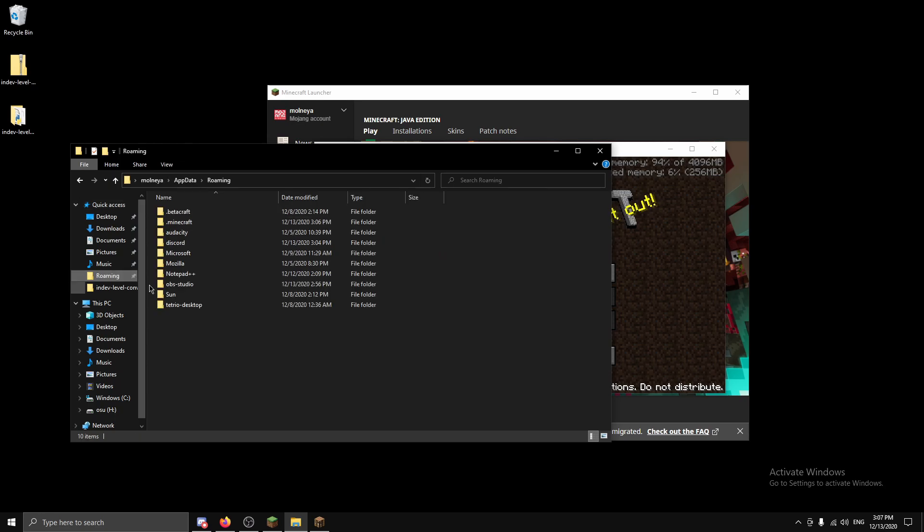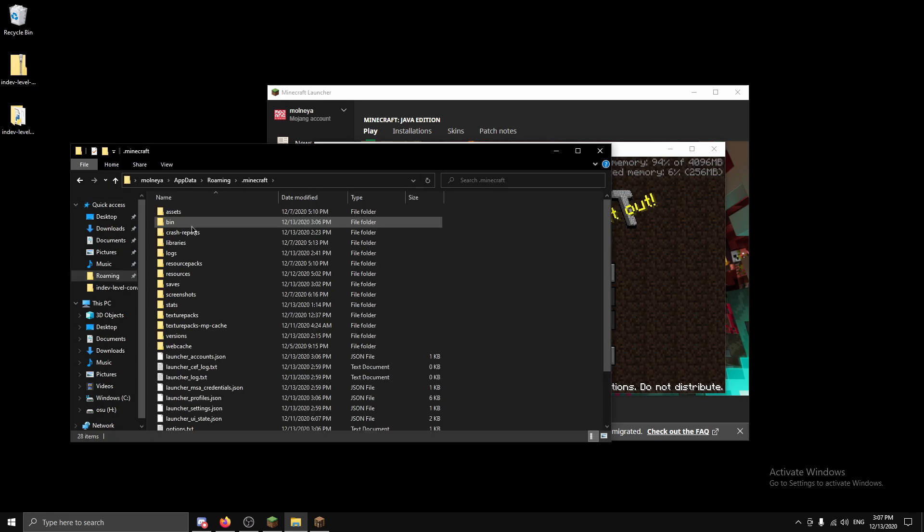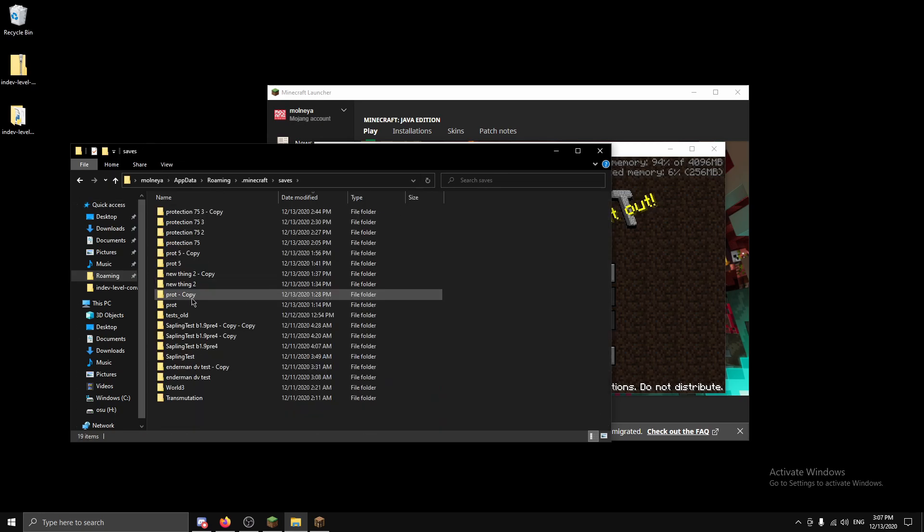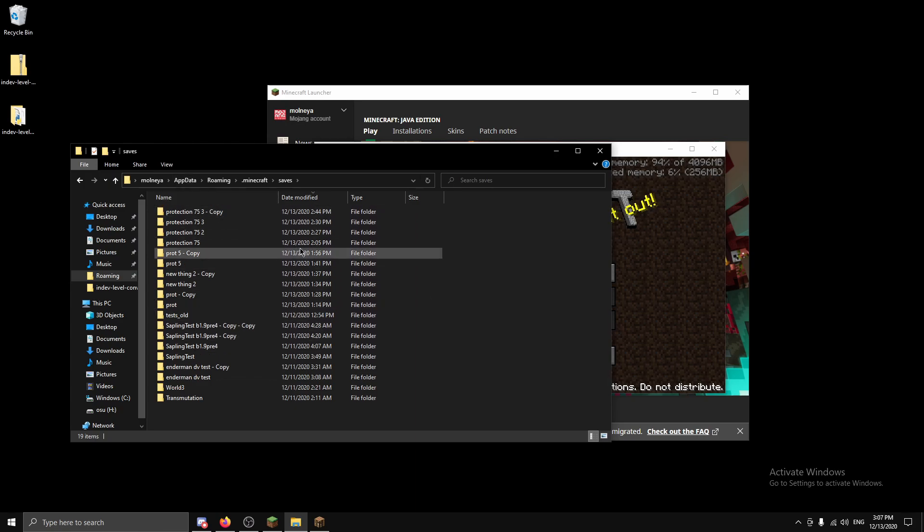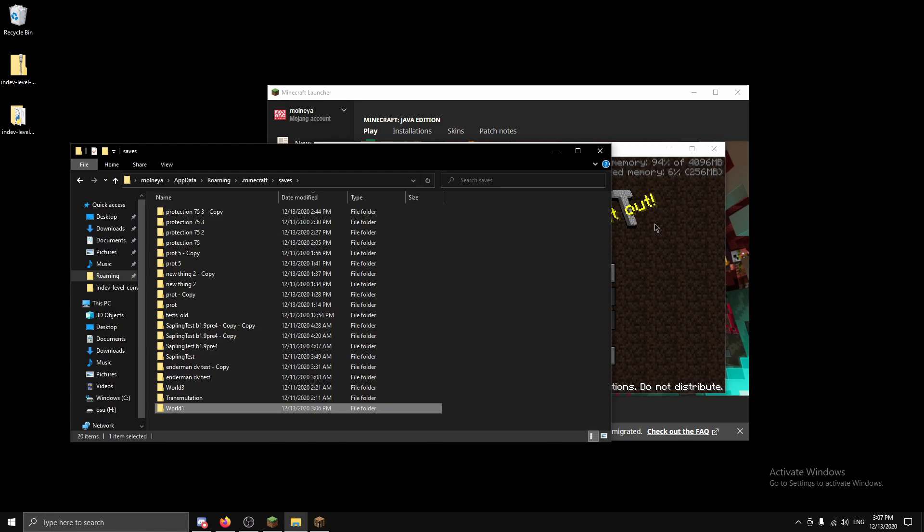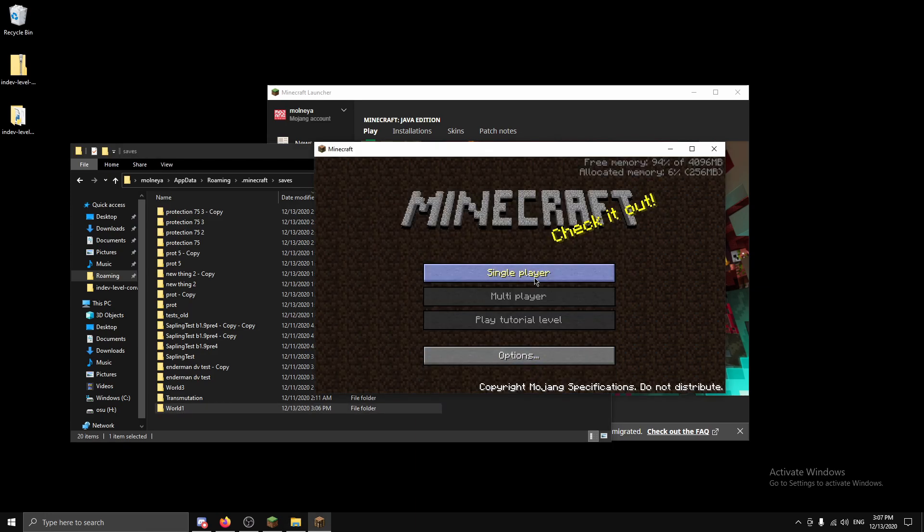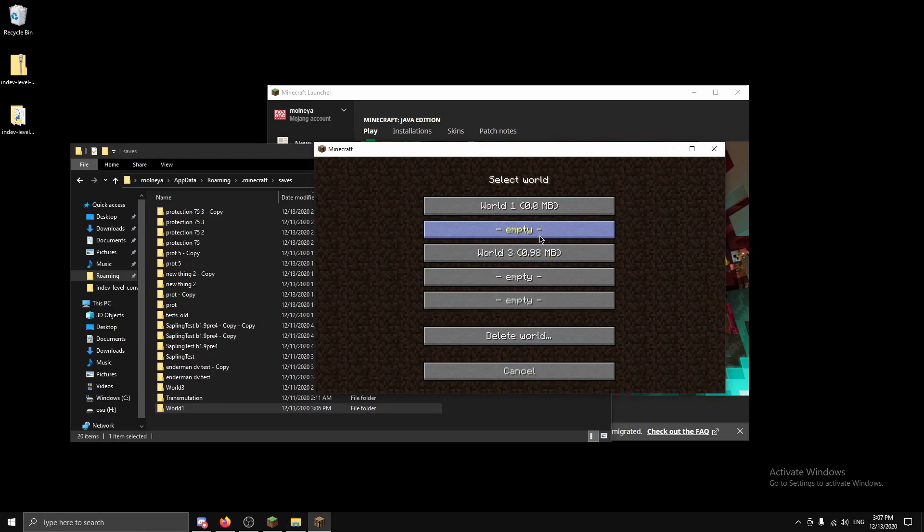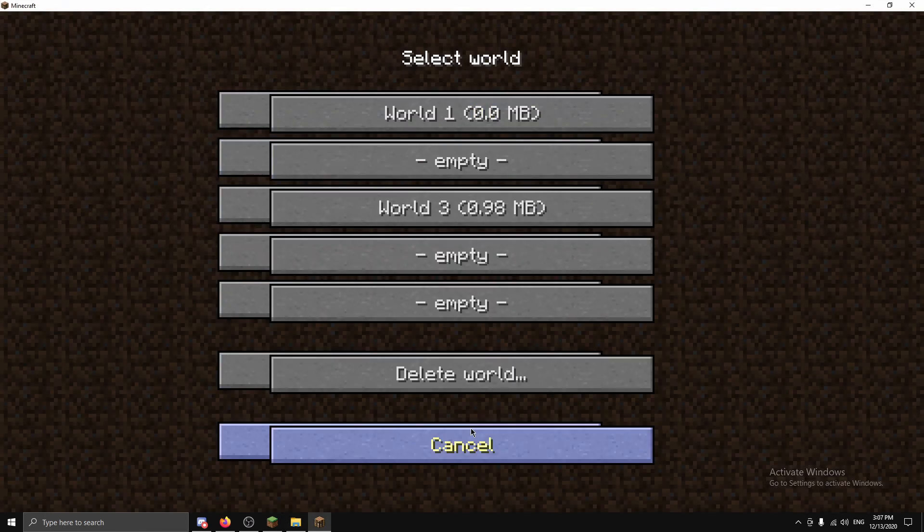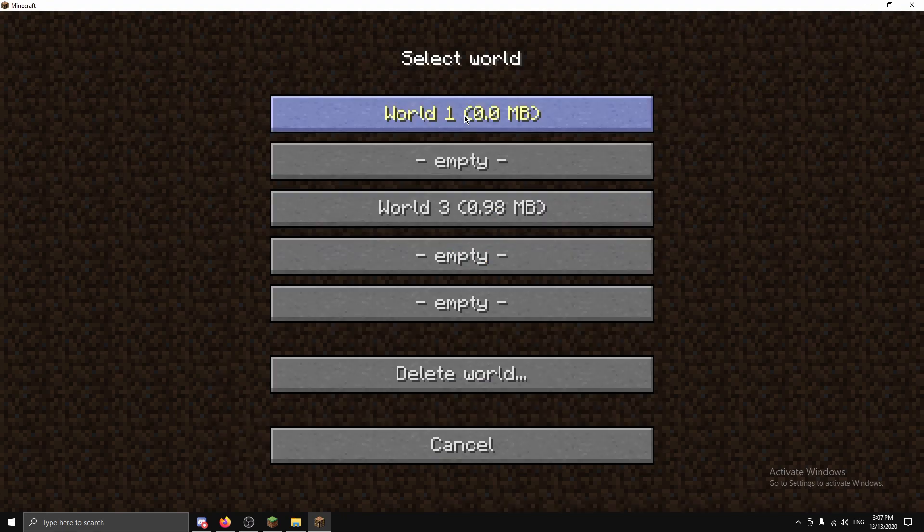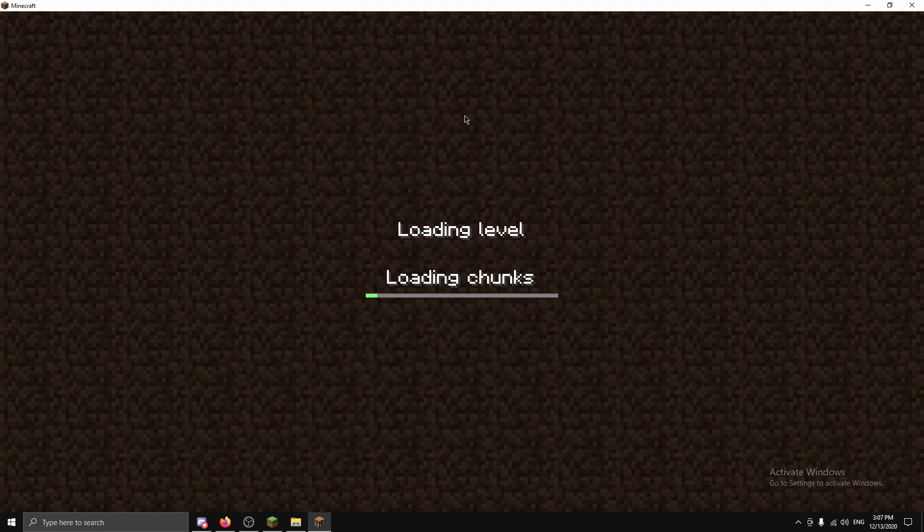So once you've done that you want to go to your dot minecraft saves. And as you can see I already have a bunch of worlds but it doesn't matter. Cut it into your saves and we're going to single play it and as you can see we have a world, world one. We will load it up and check it out.